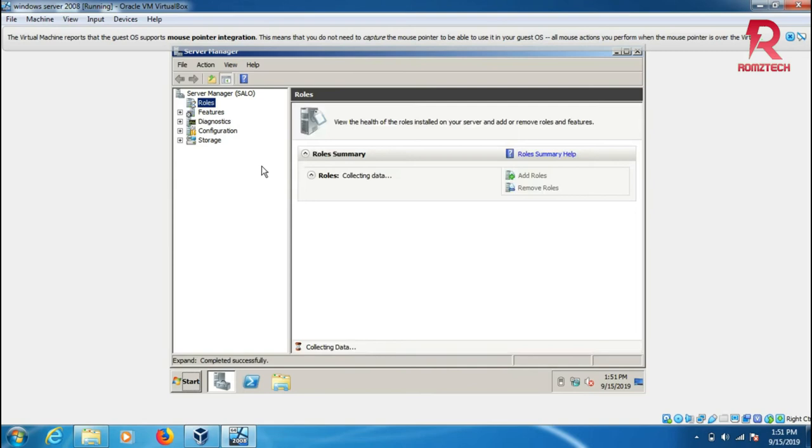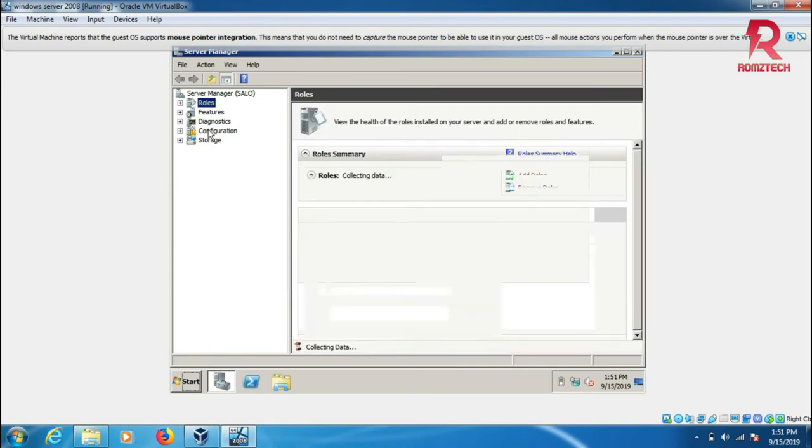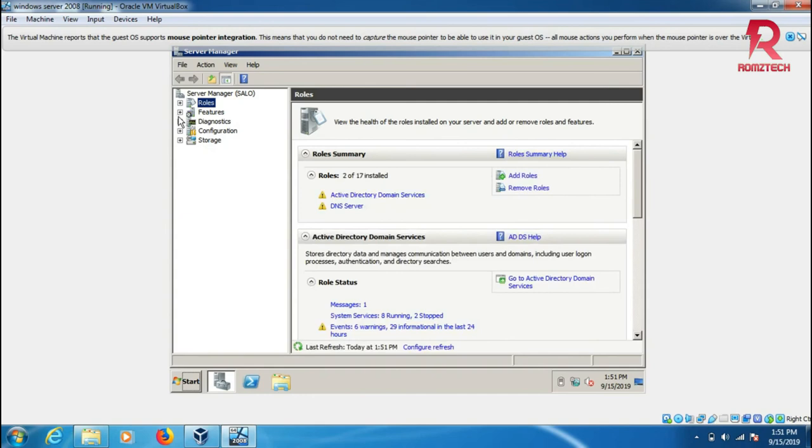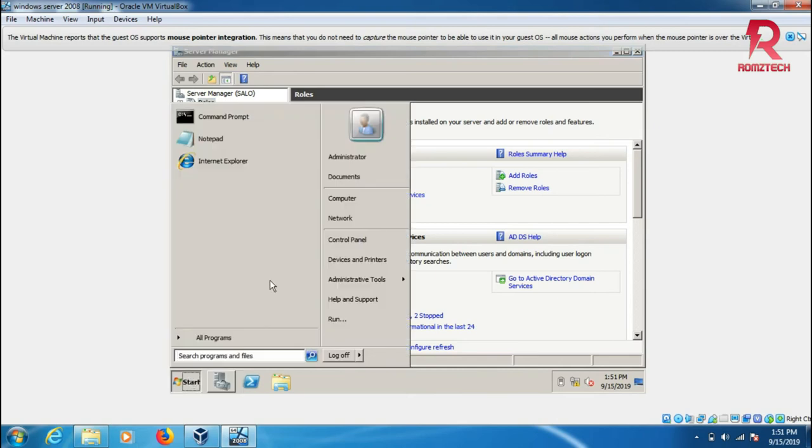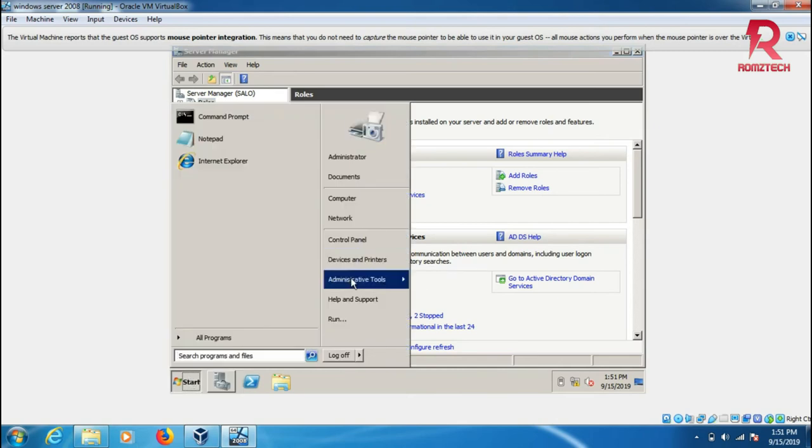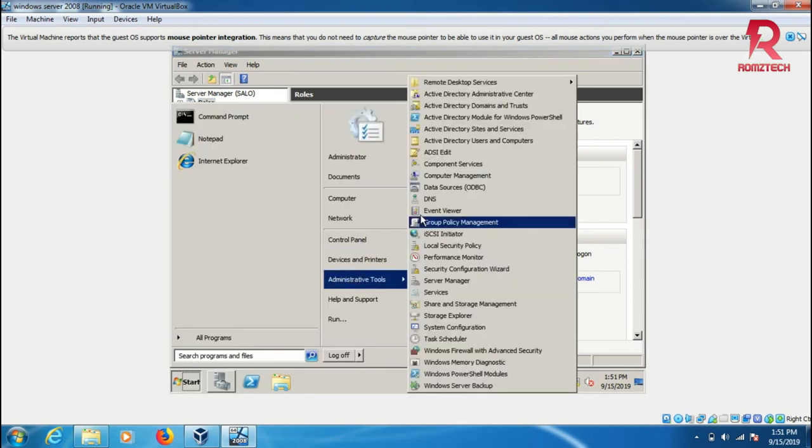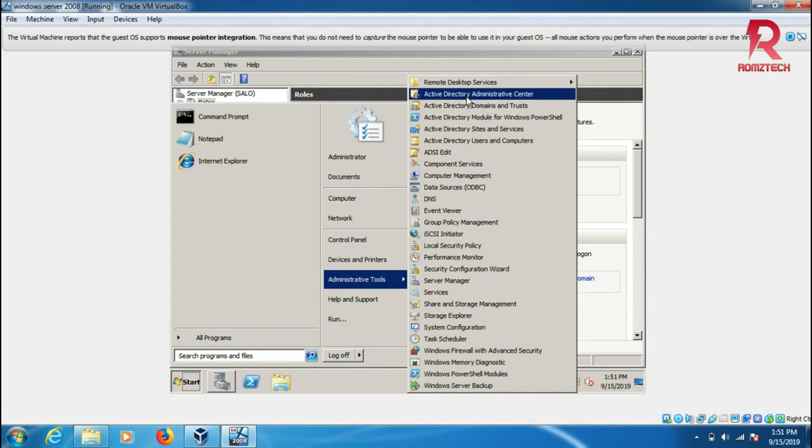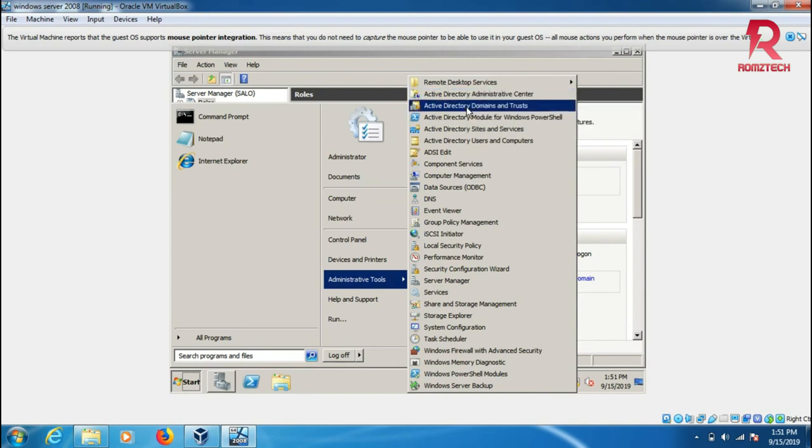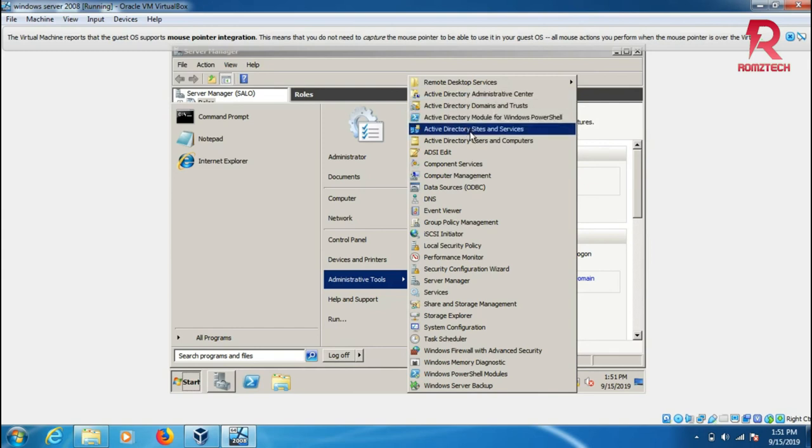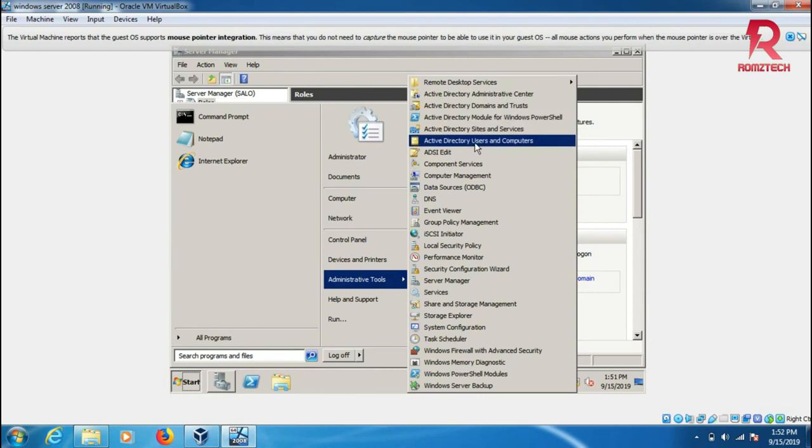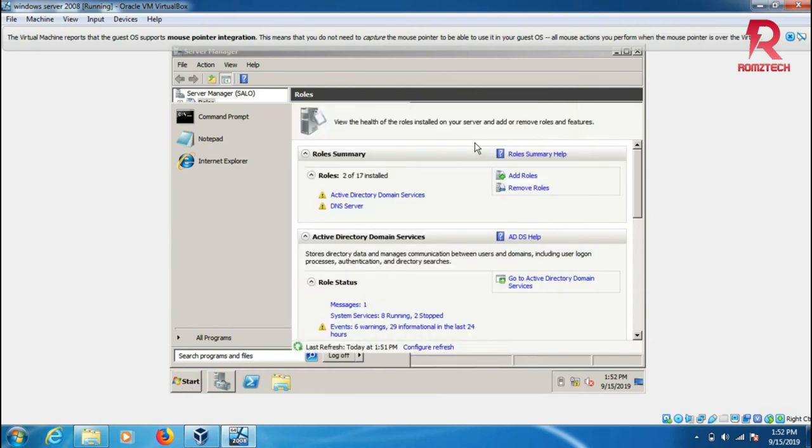Here we can see Active Directory Domain Services and DNS server. First time clicking here, we can see Active Directory administrative center, domain trust, Active Directory module, and this is Active Directory users and computers where we can add users and computers.